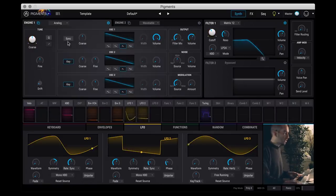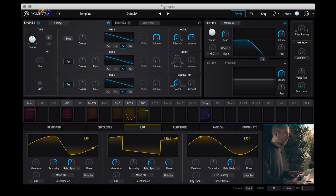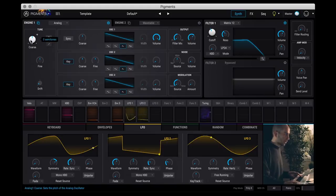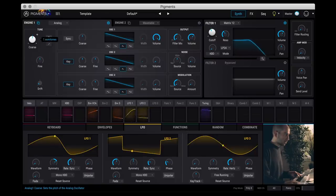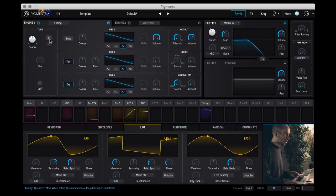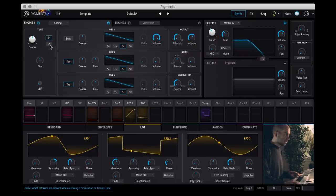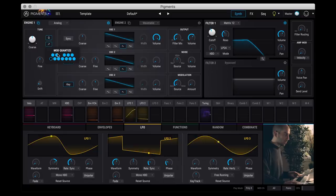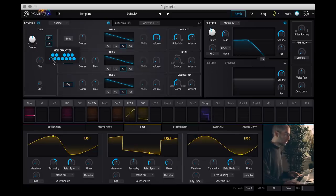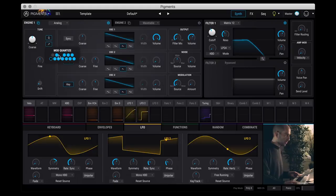So the other thing I can demo is this tuning quantize feature which is pretty unique. So you have a coarse tuning for the whole engine here. Pretty standard stuff, just semitones. What's cool is that you can set it to quantize. And then you can actually pick which notes are used when it's quantizing that when you're turning that knob.